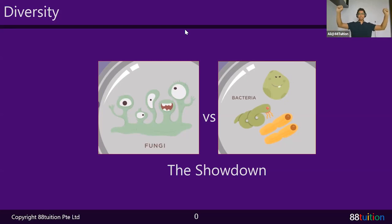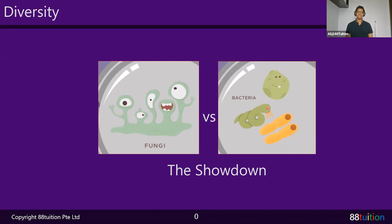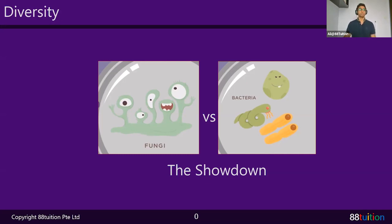Can all of you hear me? Thumbs up. Good. Welcome to the very first lesson for P3 and P4 in science. I'm sure you've had a little bit of English and math already, so you know the rules. If anybody wants to violate the rules, I have the ultimate power to kick you out of the room, and this lesson is recorded — it'll be up on YouTube.